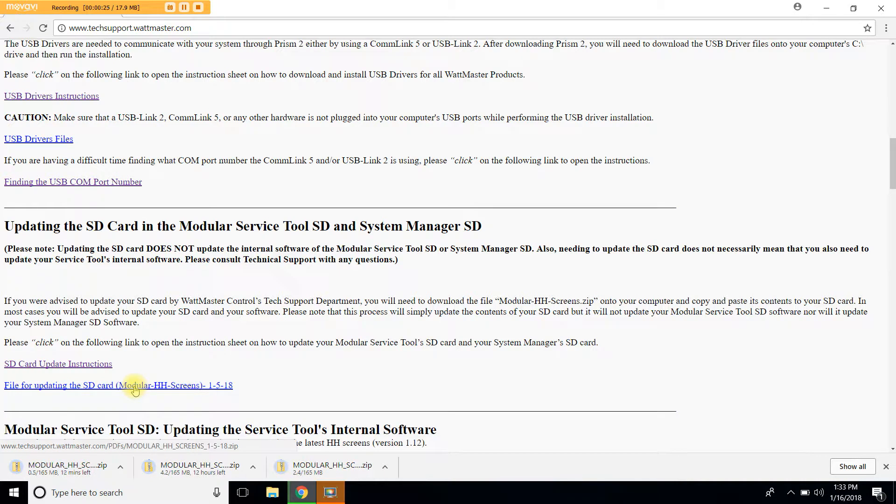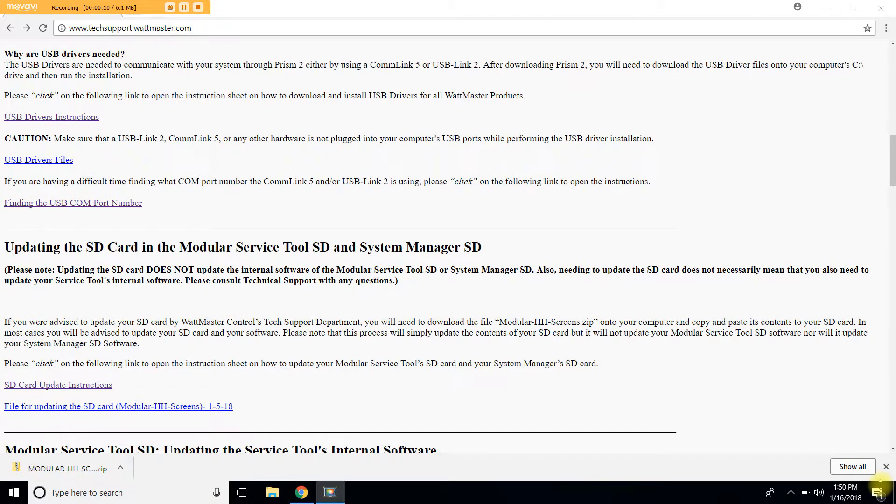You will notice that the modular HH screen file will immediately start downloading to your computer. Once the file has finished downloading let's go ahead and click on it to open it up.